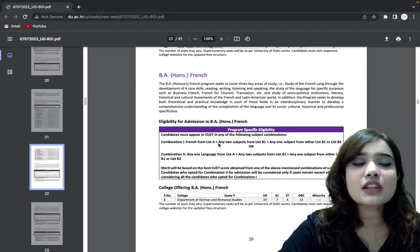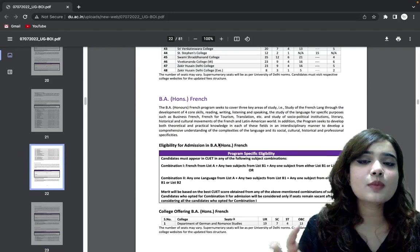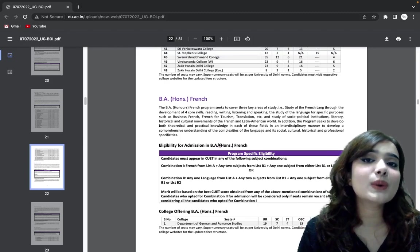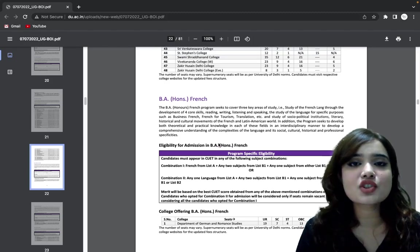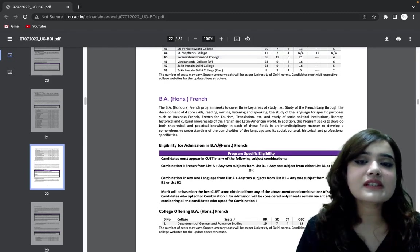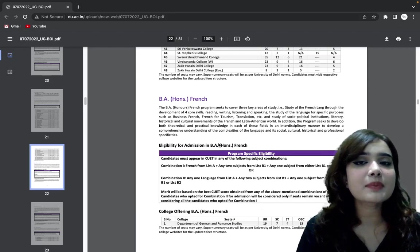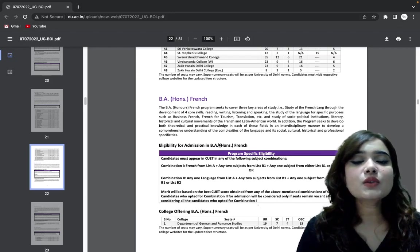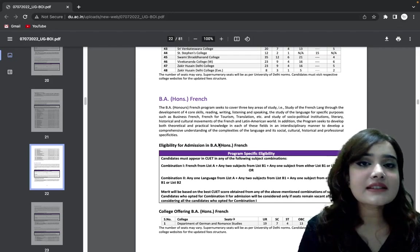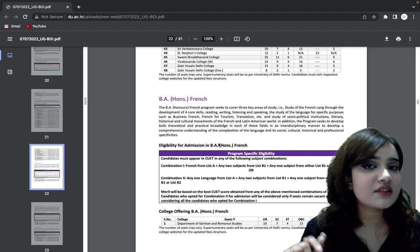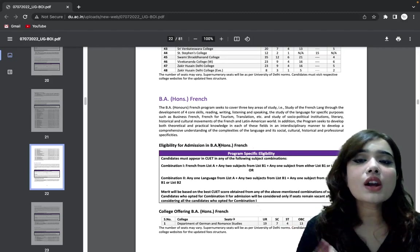In addition to this, you can get detailed information about programs, and you can access it by clicking on the link that is given in the description box below.